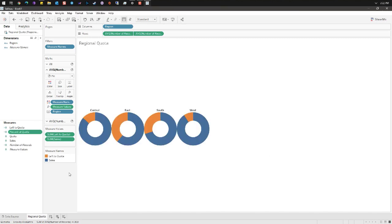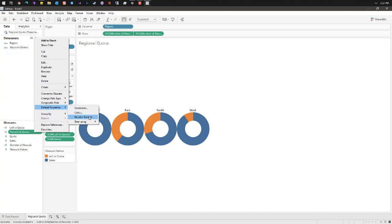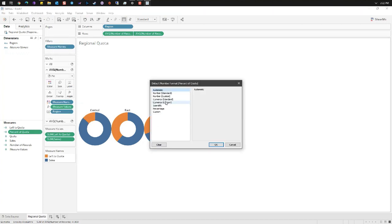Now that we have percent of quota let's format it. Under measures right-click, go to default properties, number format, and set it to a percentage leaving it as two decimals.